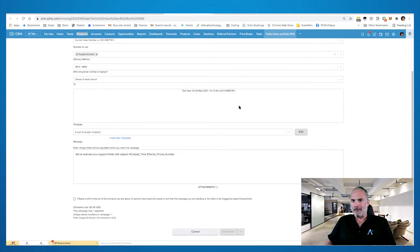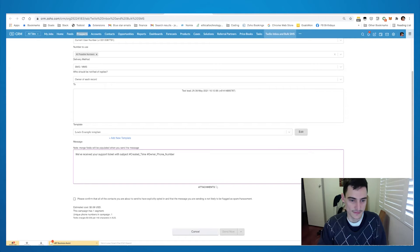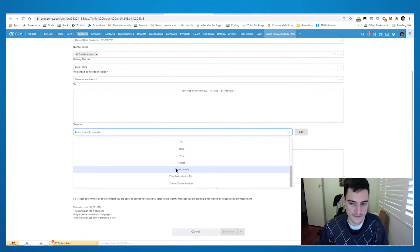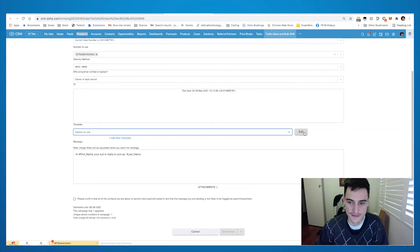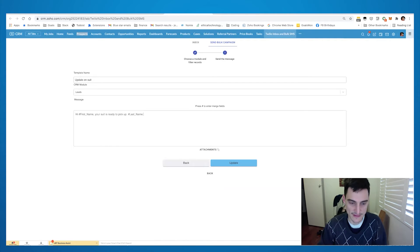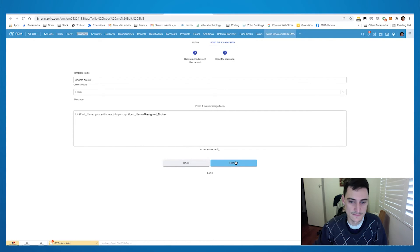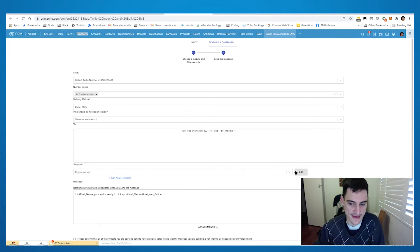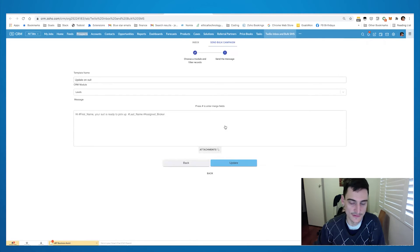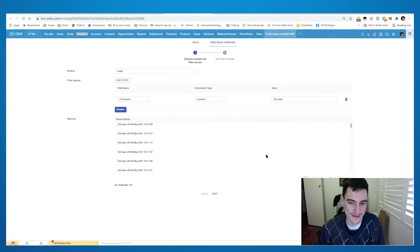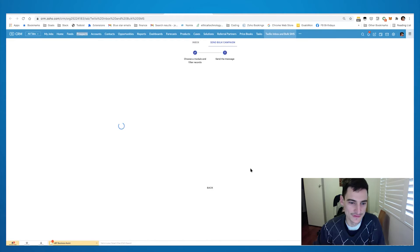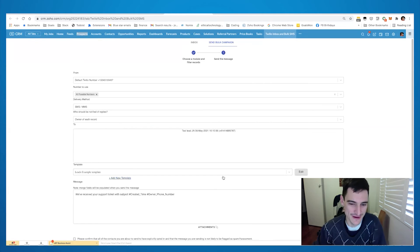You can select a template and you're able to edit it and add merge fields. You can also add an attachment if you wanted to include a photo to go with the message.